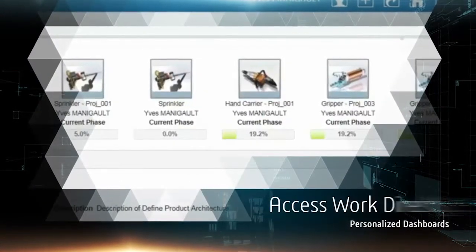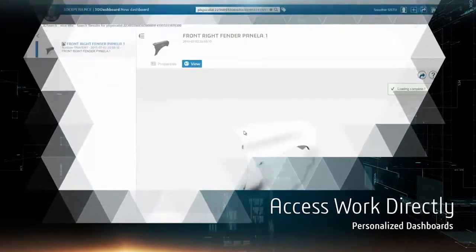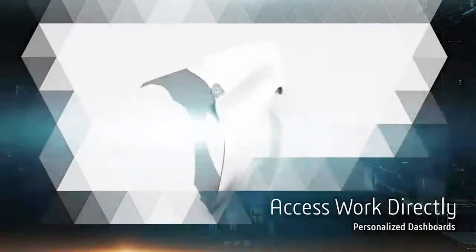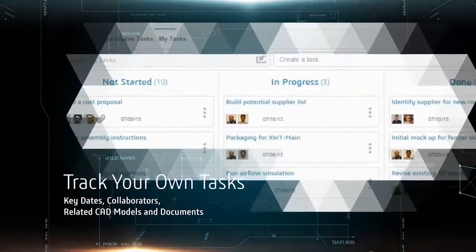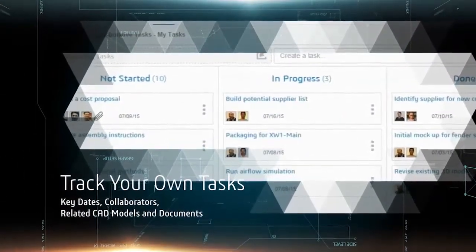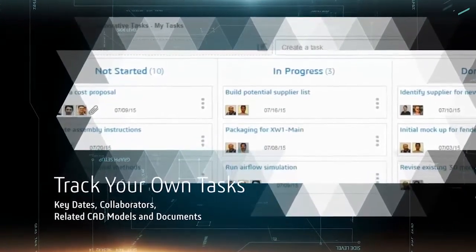To eliminate search time, you can access your work directly from the dashboard. You can keep track of your own tasks, which include key dates, collaborators, and related CAD models and documents.